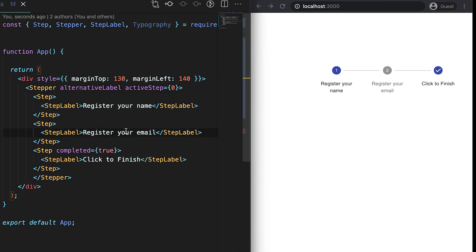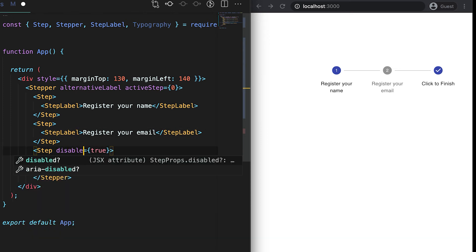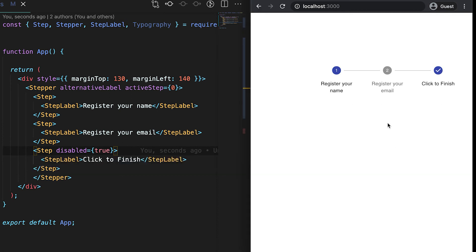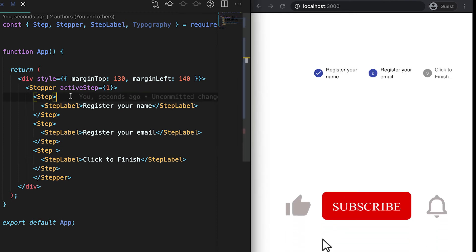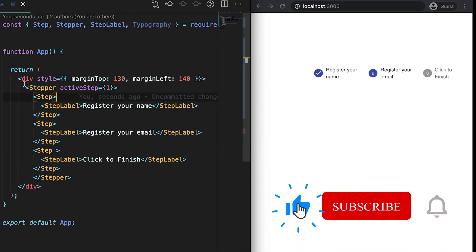We can also disable a stepper. For that, we use the disabled prop on the Stepper. If I mark it as disabled, the stepper is marked as disabled.